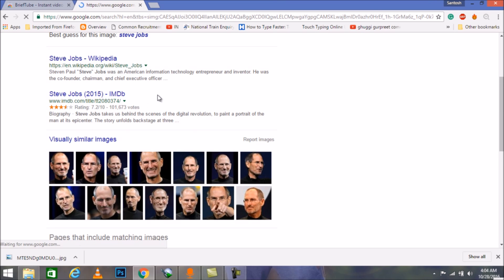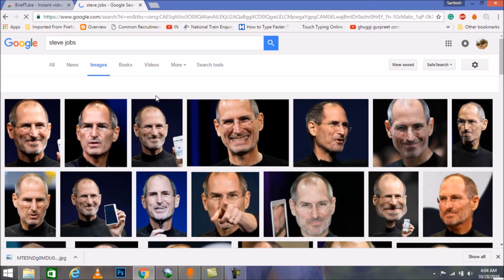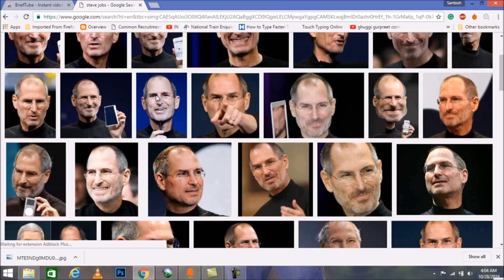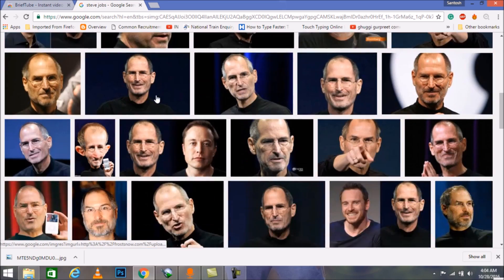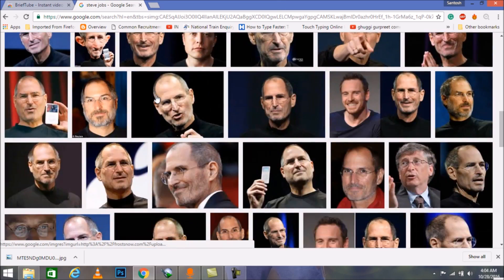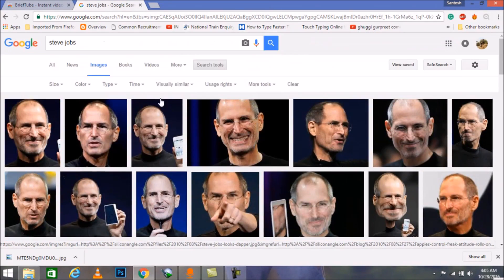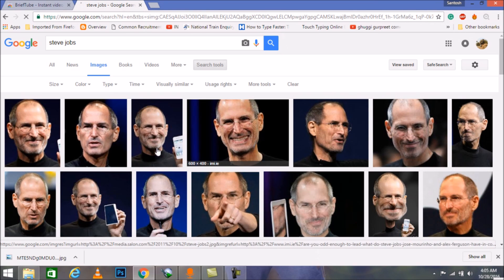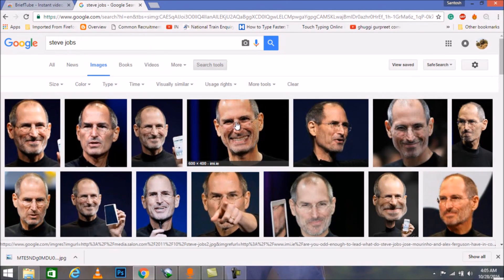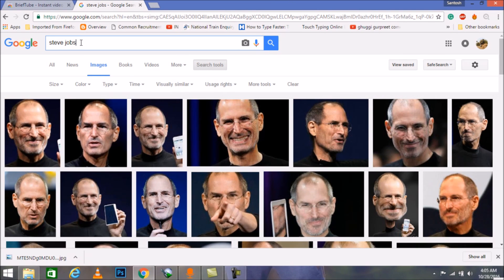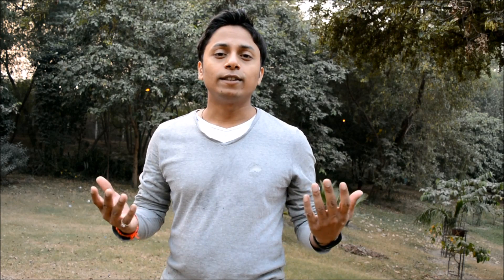Here we have all the images of Steve Jobs. Isn't that fun? Definitely it is. We can search by image as well. That was all in this video and I hope you like it.